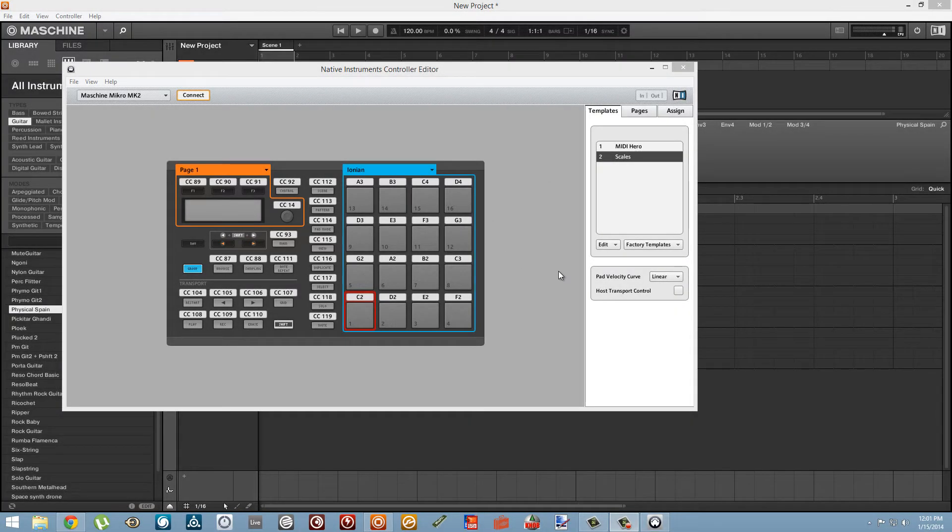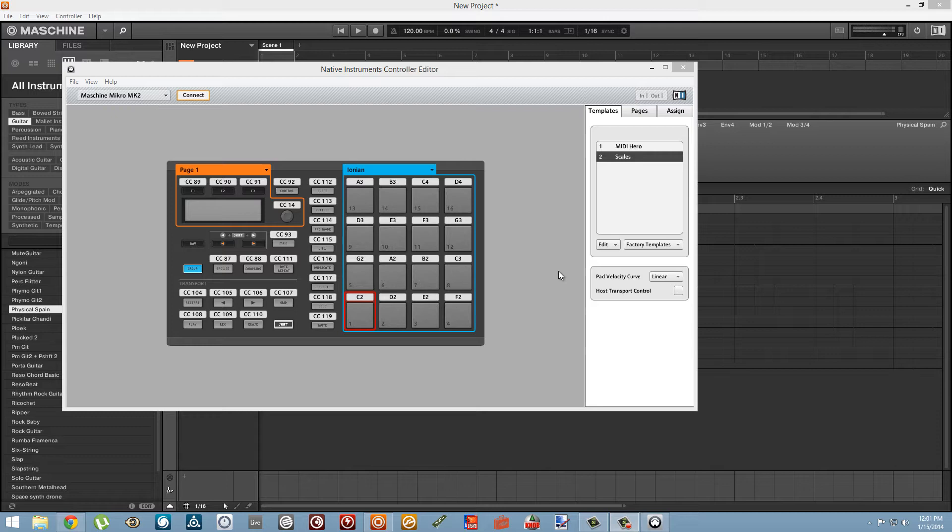Hey guys, this is Salamander Anagram with Machineskills.com and today I'm going to do a quick tutorial on playing chords in Machine so that you can press a single note on your Machine pads and have a whole chord playback inside the software.